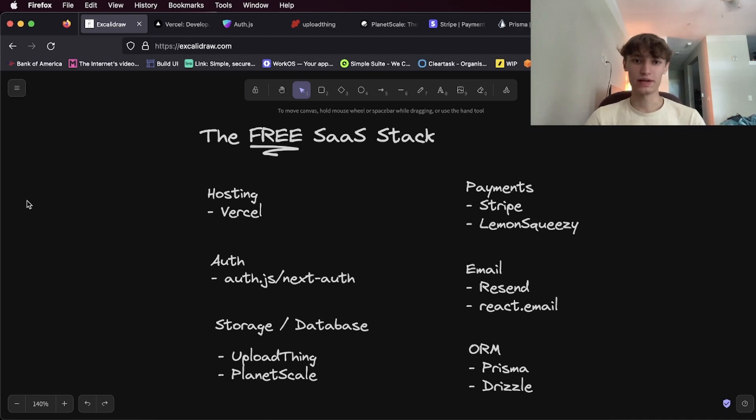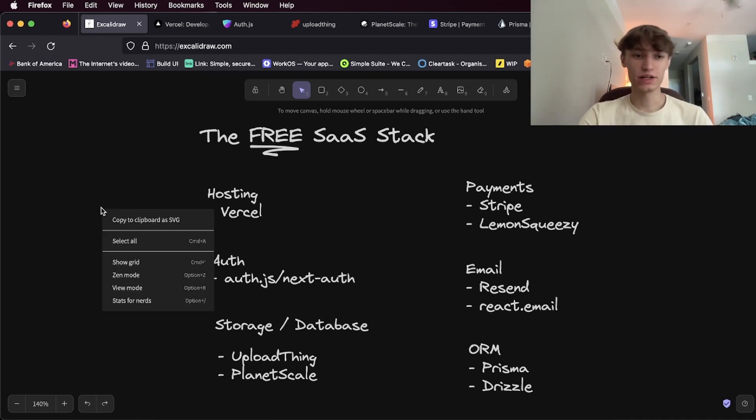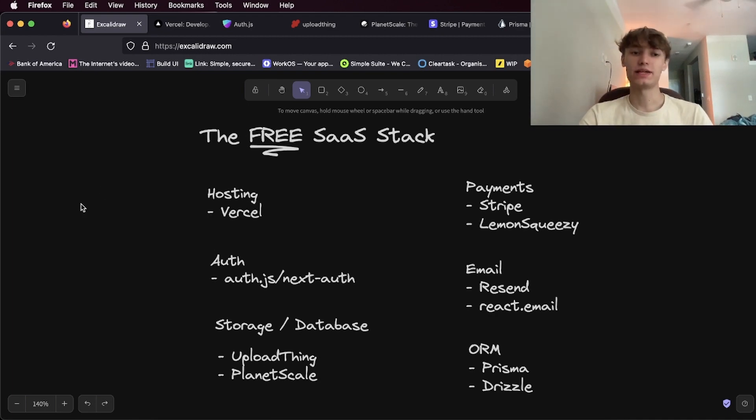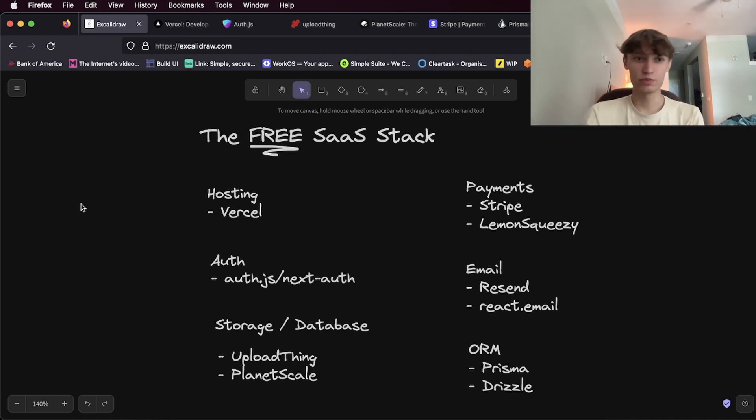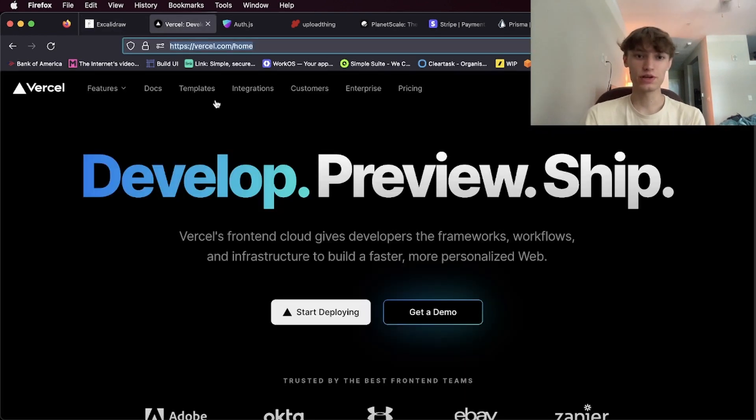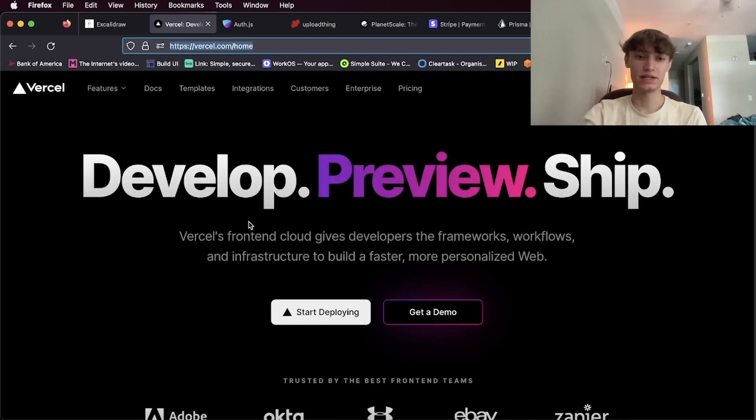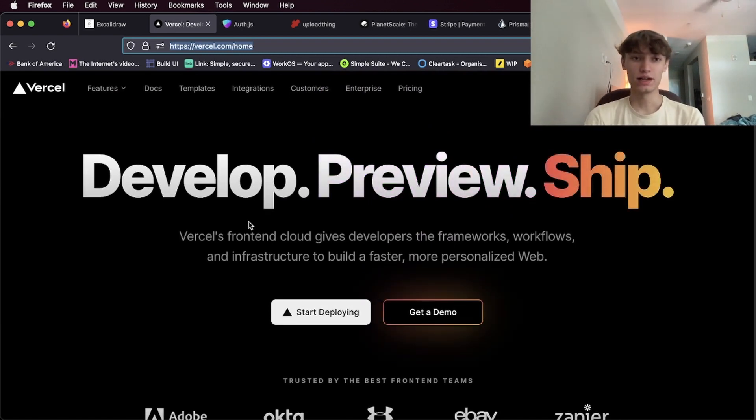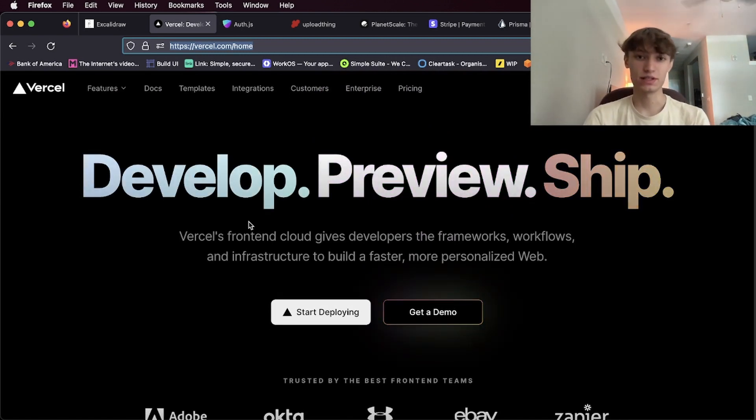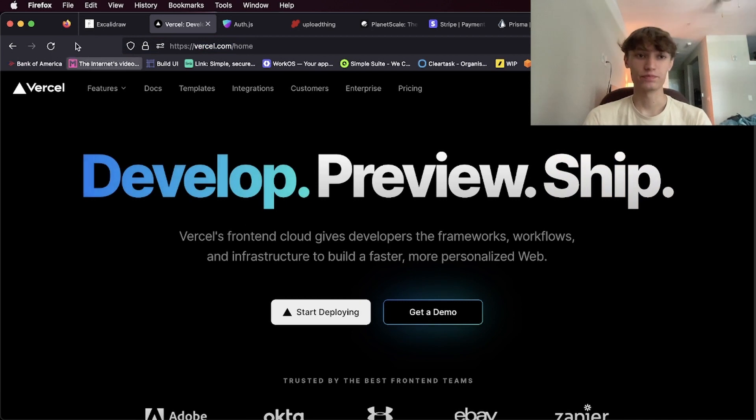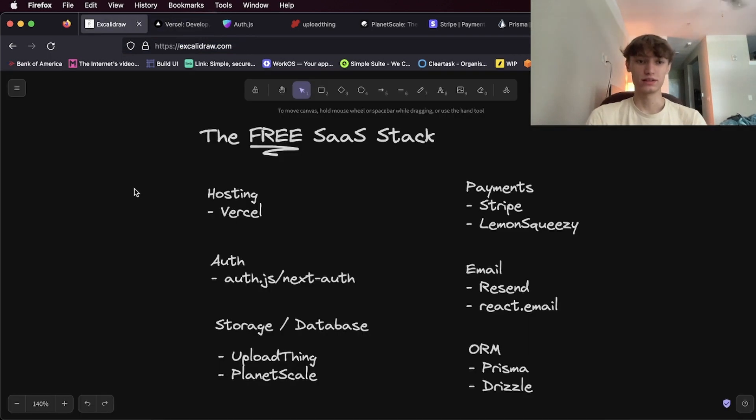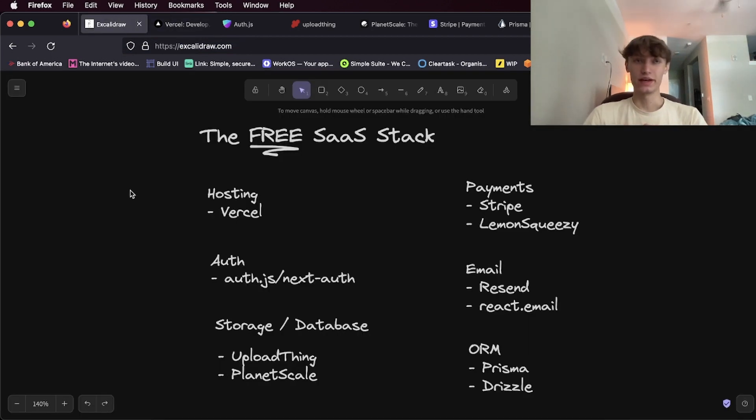To get started with hosting is Vercel. Vercel has an awesome free tier you can use to deploy your application and it is by far the best developer experience right now.